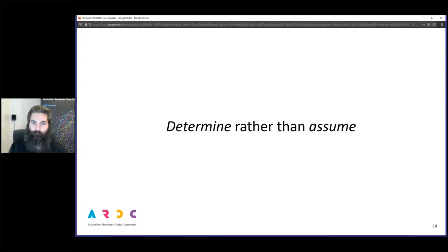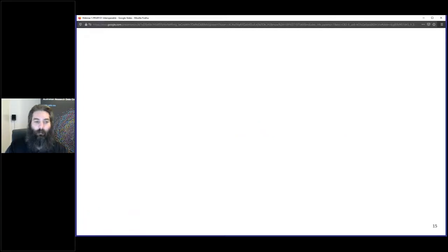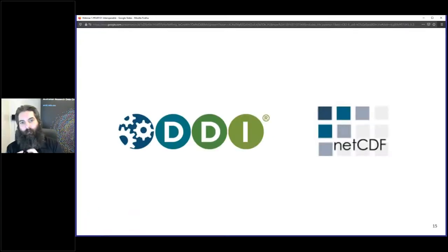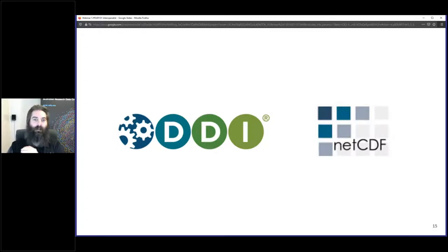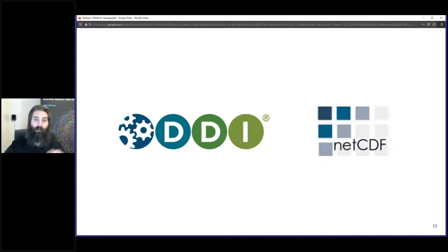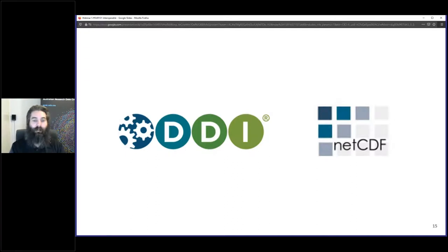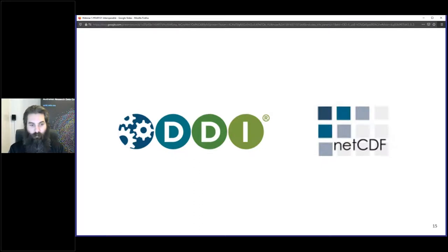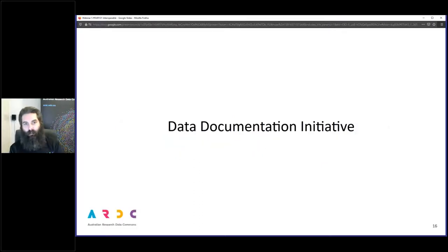Unfortunately there aren't actually too many self-describing data formats in common use around the world, especially for science. Here I have two examples: DDI, the Data Documentation Initiative, which has a couple of different formats, and NetCDF, the Network Common Data Format.